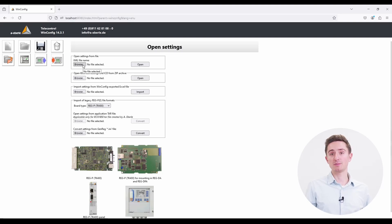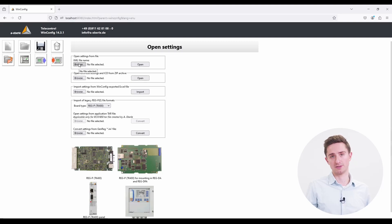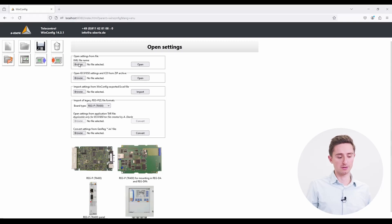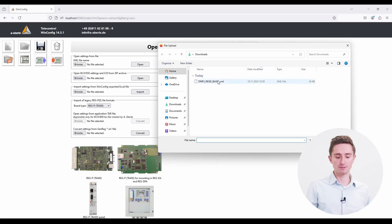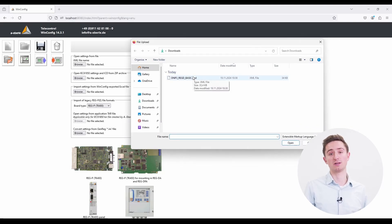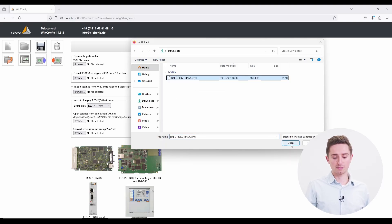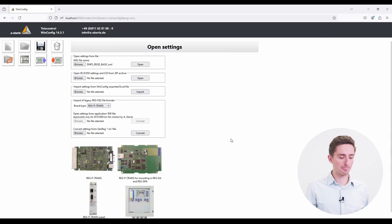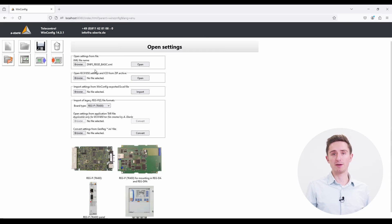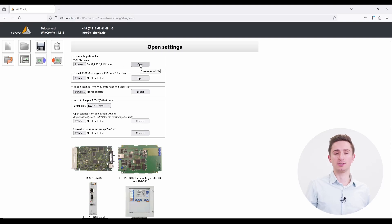So for today we have a DMP3 protocol that's saved as an XML file. You click on browse and the windows dialog opens. Navigate to the folder where the XML file is stored and click on it. Afterwards open the file. Now you see the name of the XML file displayed here and you can open the file into the WinConfig.